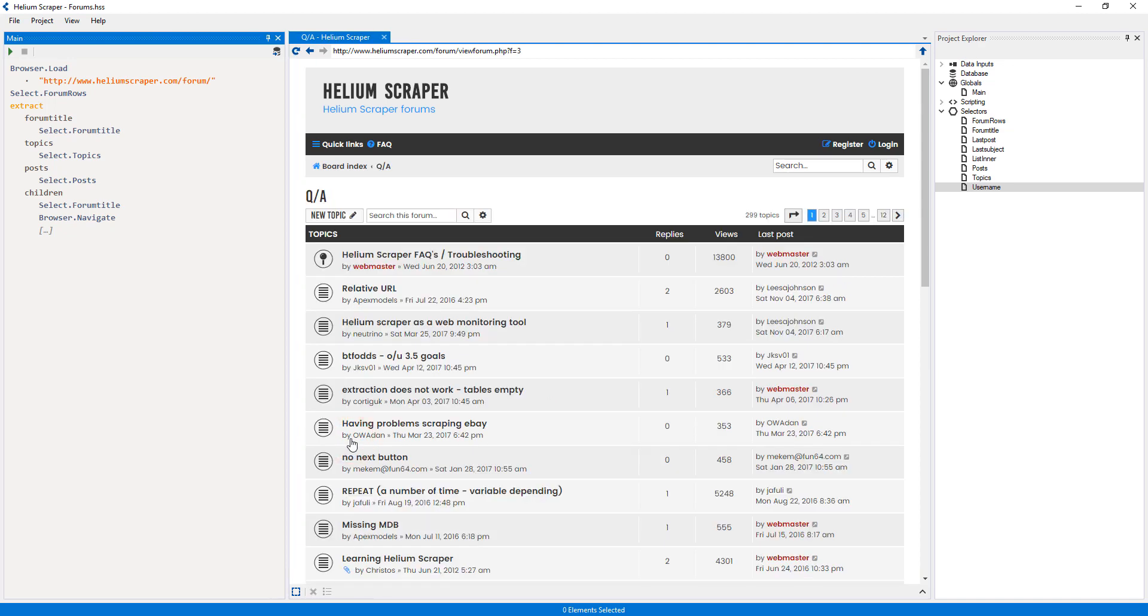At this point, I could add a Paginate action to extract from all pages. But for this tutorial, I will only extract the first page from each subforum.